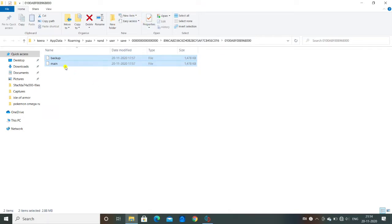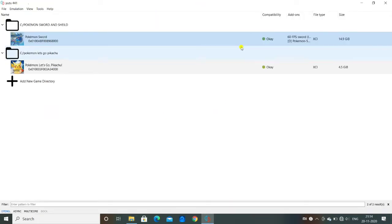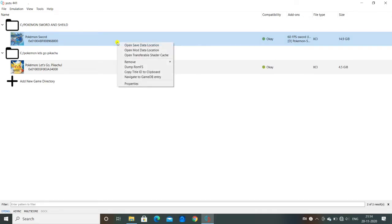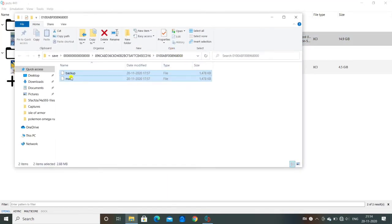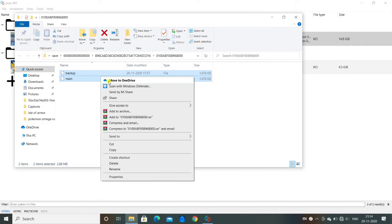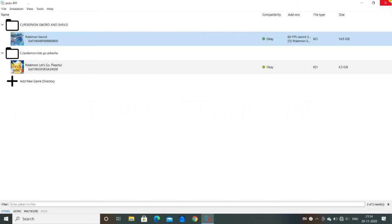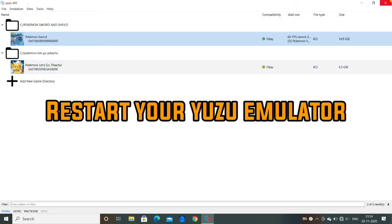Here, to go to Yuzu emulator, then whichever game you have to delete the save file and start a new one, right-click on the game, open save game data, then whatever files are there, delete everything. Click on delete and it will delete that. Then after that you can just restart the Yuzu emulator and open the game again, and it will take you to the page where it asks for the language and the name in which you have to play the game.